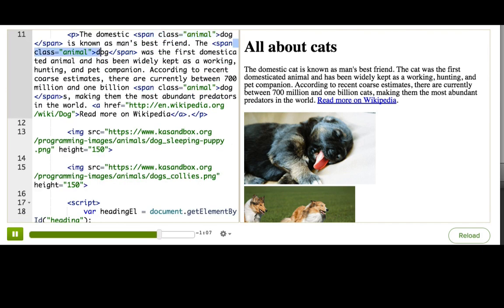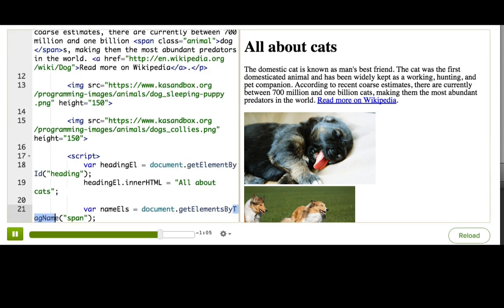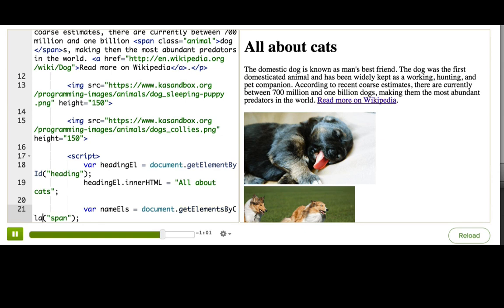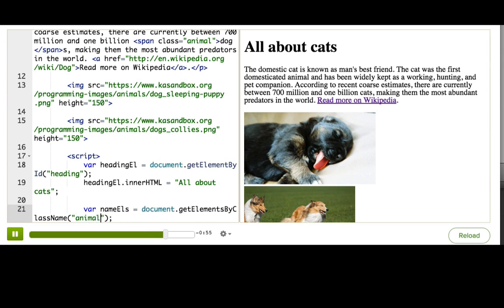So to do that, all we have to do is change this method here to a new method, getElementsByClassName. And then instead of passing in span, we would pass in the class name, animal. Ta-da! It worked, and we didn't have to change anything besides that line.